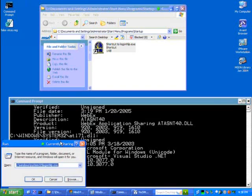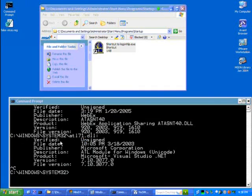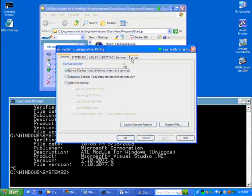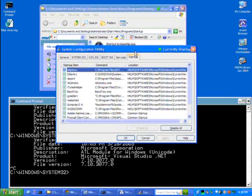So let's start running MSConfig. By the way, MSConfig is some fine Windows 9X technology brought over to Windows XP, brought over from Windows Millennium.